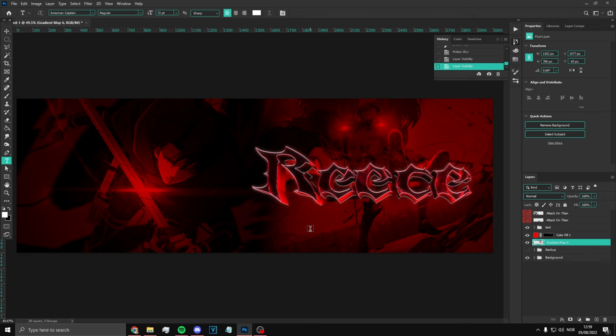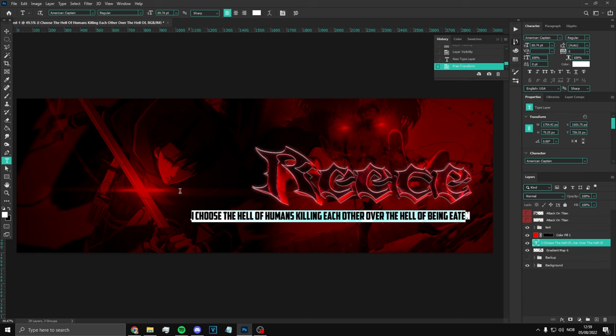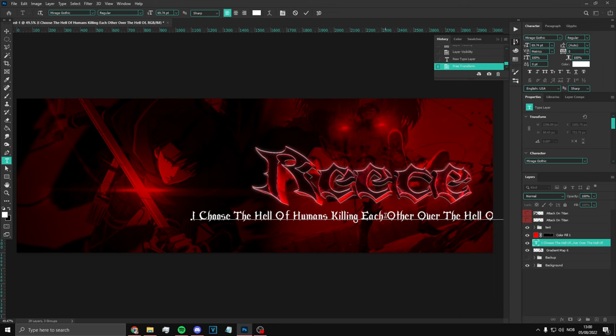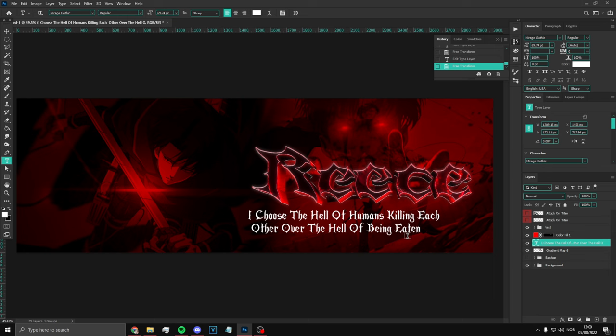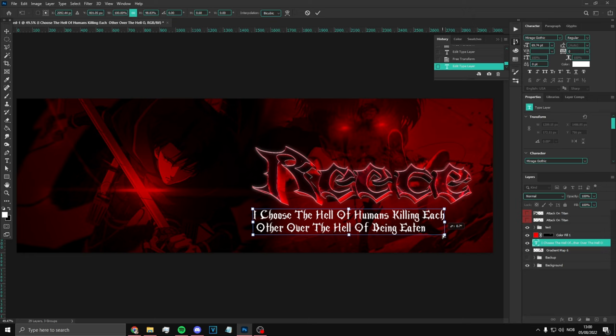Go to Photoshop and paste the quote in, just like that. Move it so it's right here. You want to change the font to Mirage Gothic — this font right here. Actually let's make it a bit smaller. I would go with Mirage Gothic since it's a free font. The Arame font is another option, but I don't think that one is free. So we're gonna do something like that.